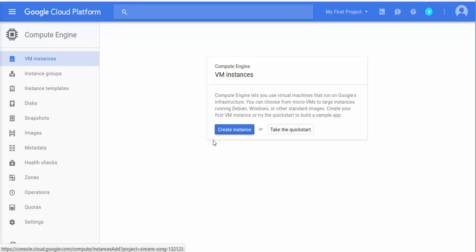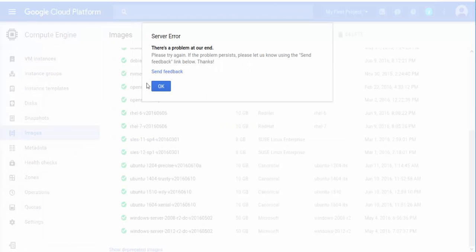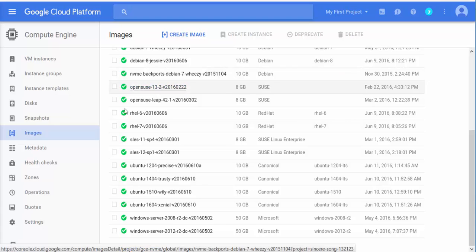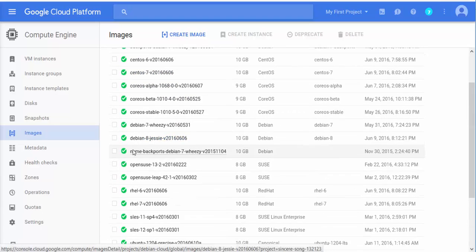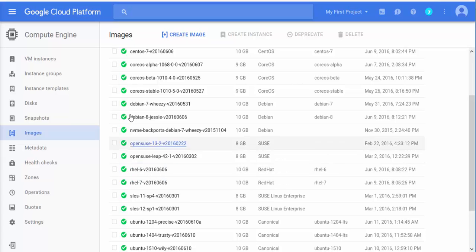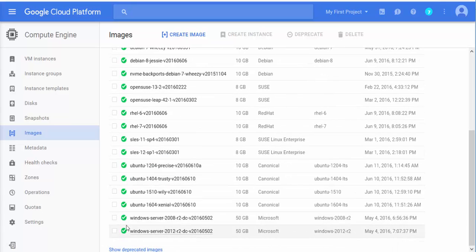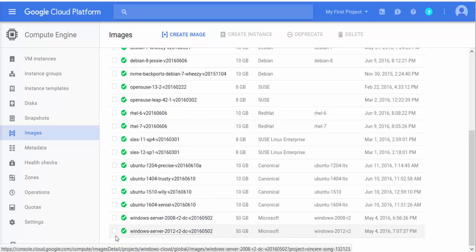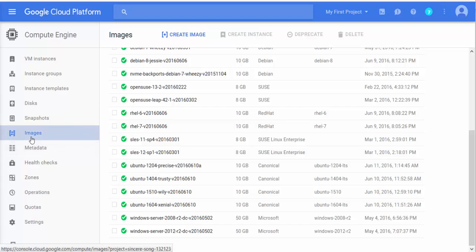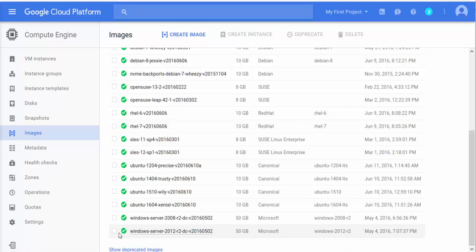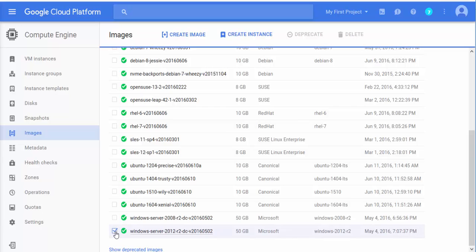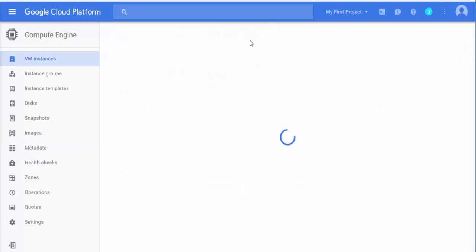To quickly show you, you can also start from Images first to see what Google has available. You can come here and see all these options: CentOS, Red Hat, Debian, and all the way at the bottom they have Windows Server 2008 and 2012. You don't need to do a lot of installation — it's already done. All you have to do is set up your image and in a minute you will have a server running. You click on it and then click 'Create Instance.'